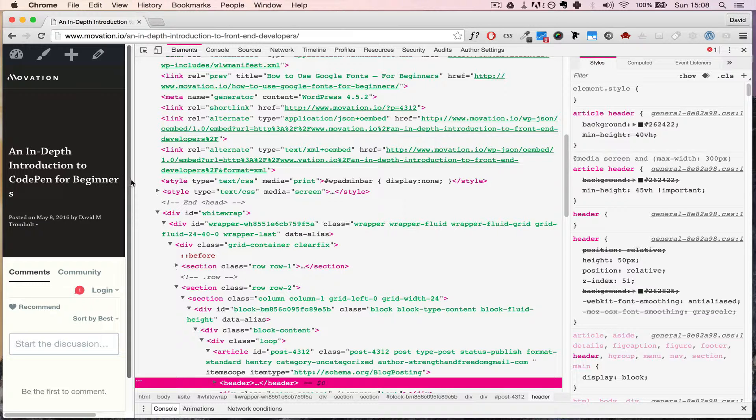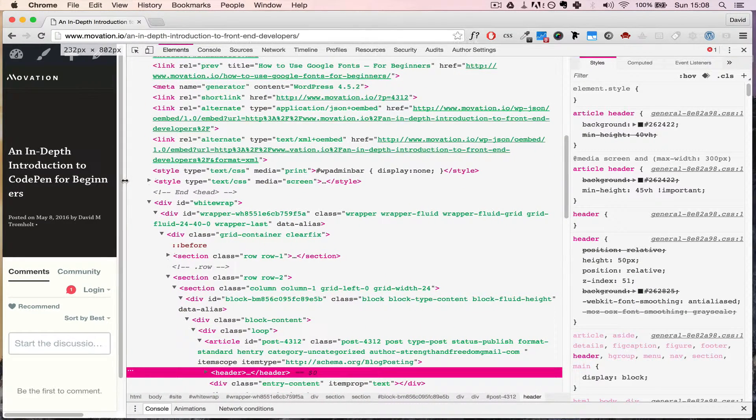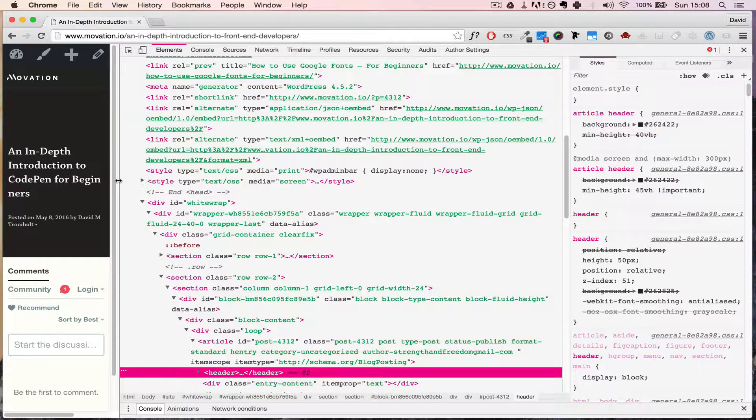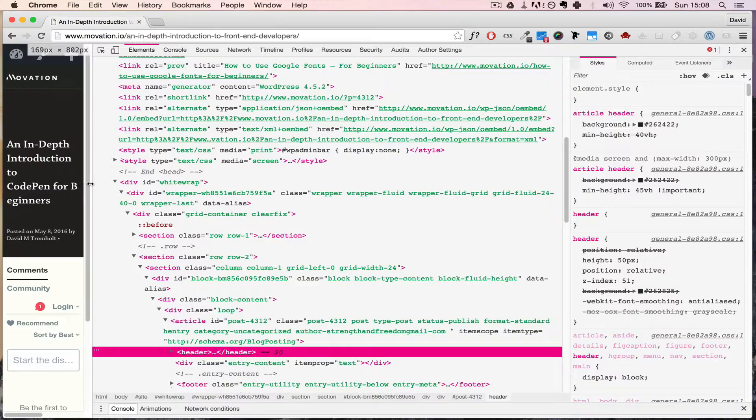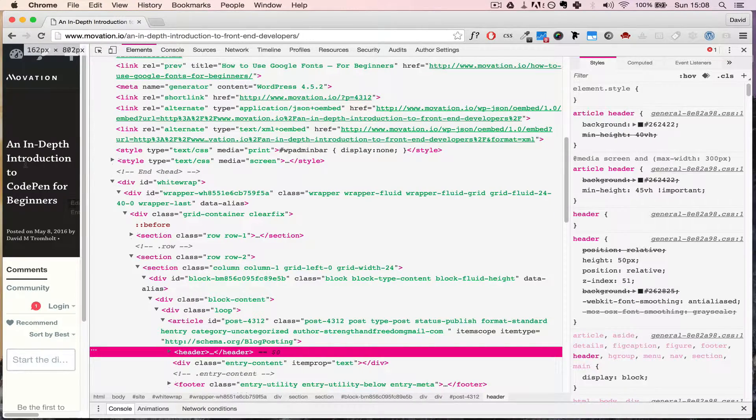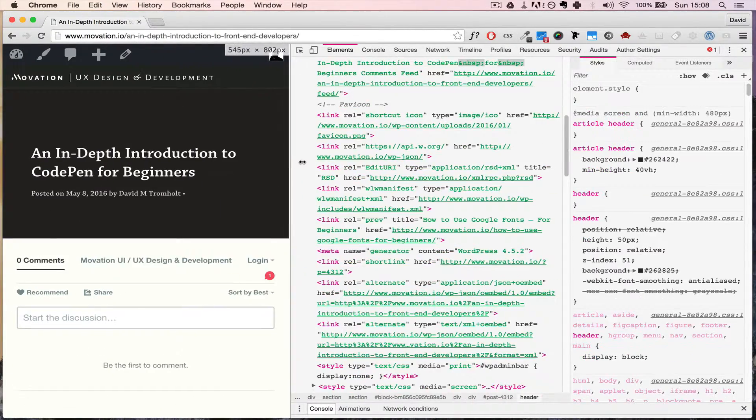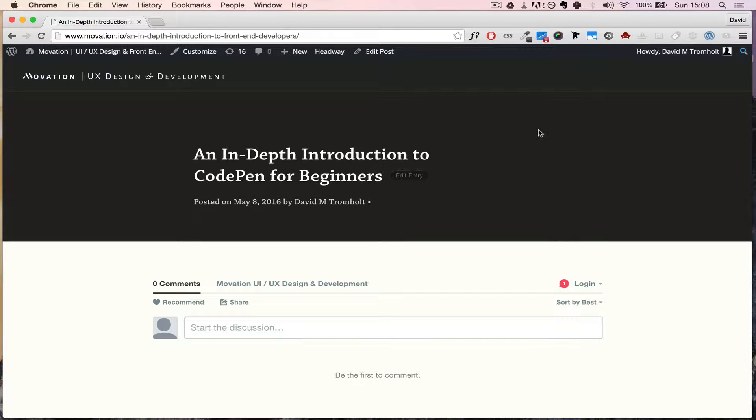But if you don't look out for this, and depending on how many words you have in your titles and how big the text is, this can really break your layout. So you need to keep this in mind. I just wanted to show you that, so I hope this has been helpful.